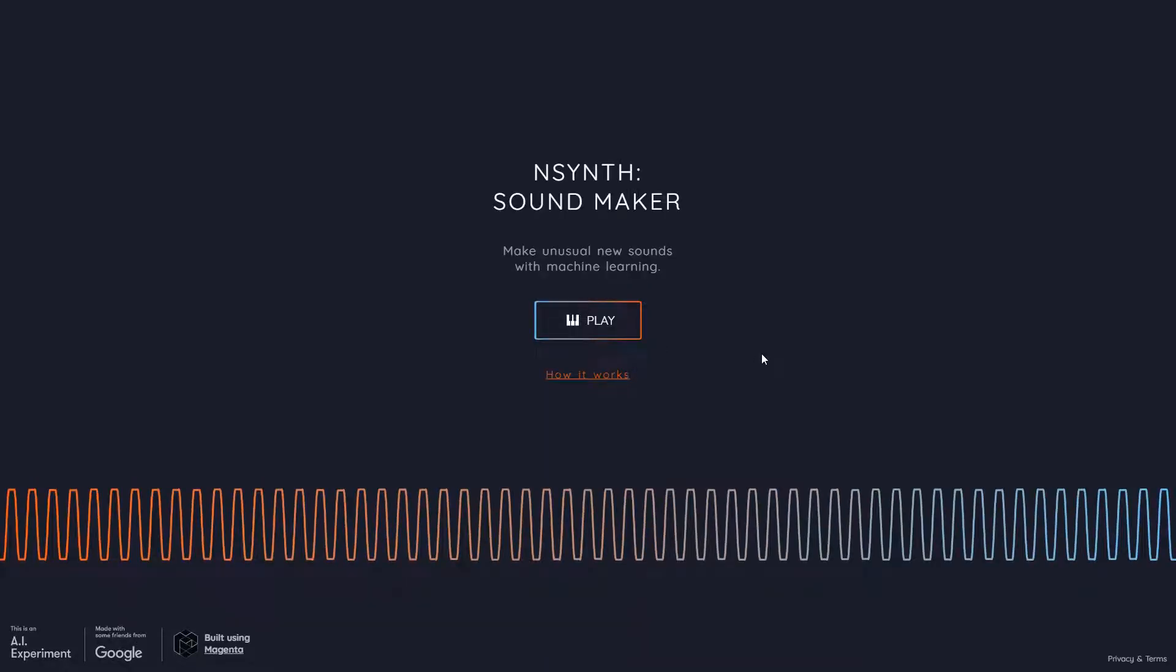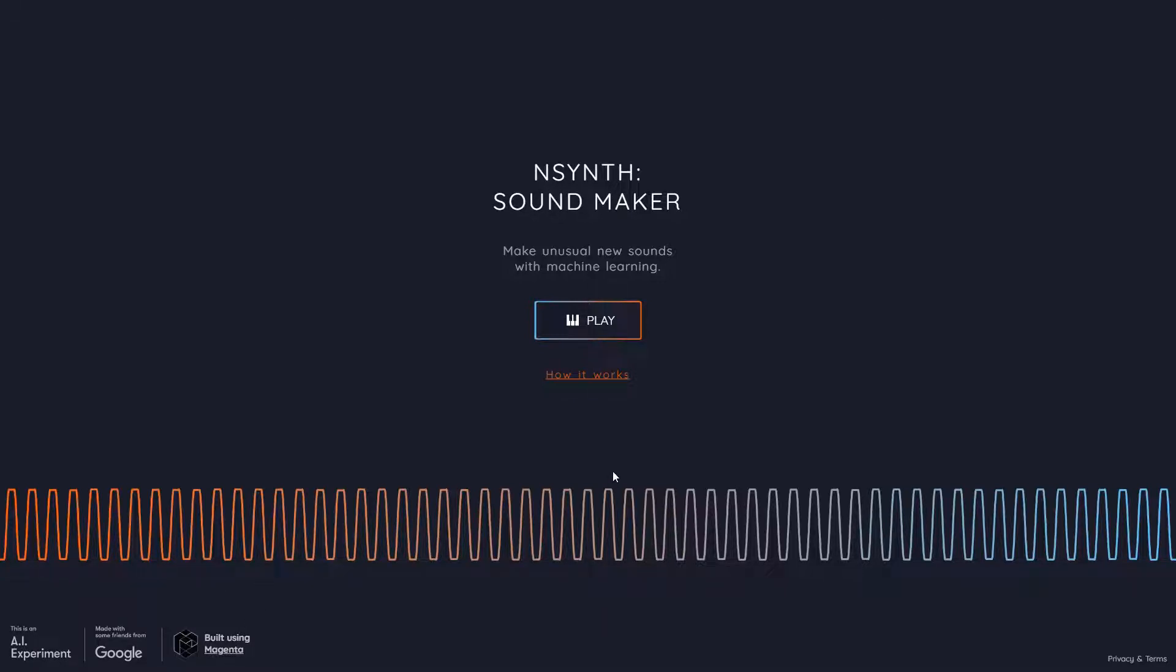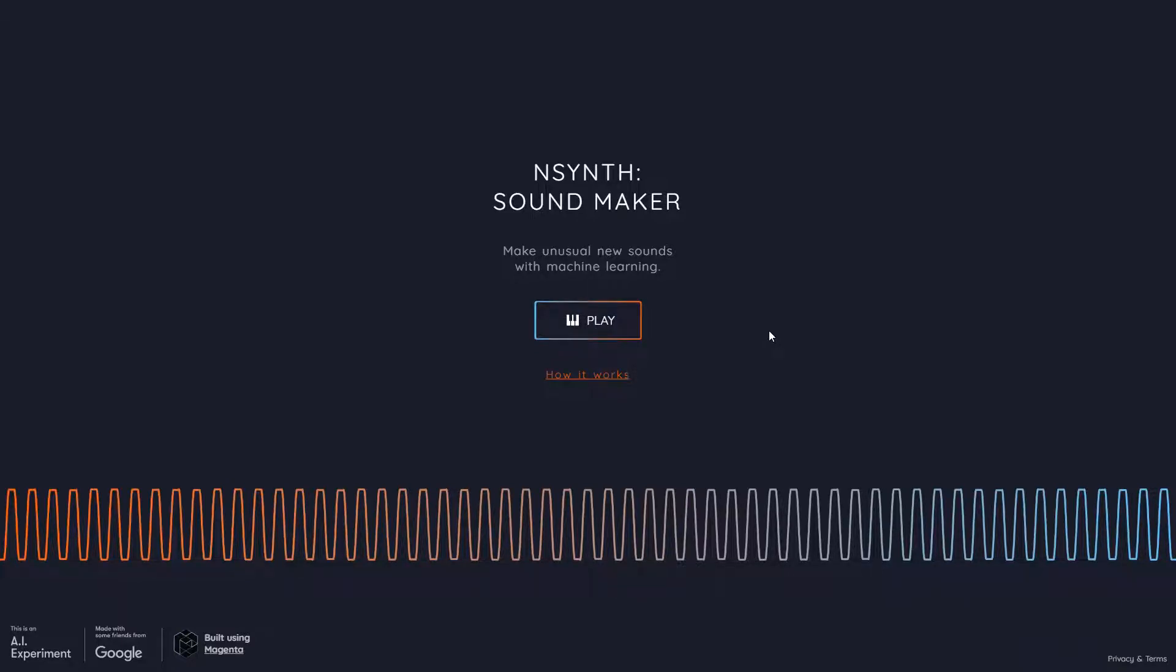So this is how the home looks, and this is powered by AI. This is made with Google and some friends, and this is built using Magenta. So we will get into Magenta on a different channel. I have a separate coding channel where I would be uploading coding around music. If you're interested in that, check the description, check the link in the top corner. But for now, without further ado, let's get playing.